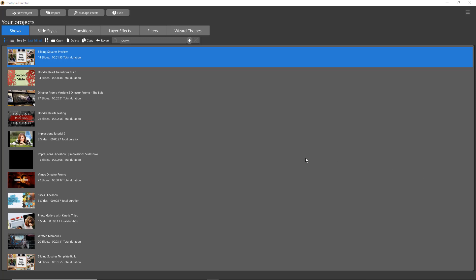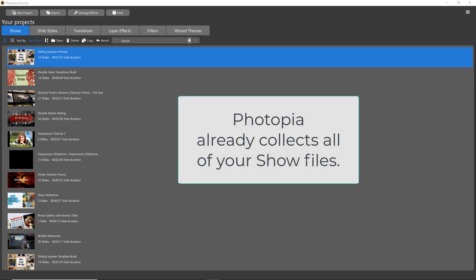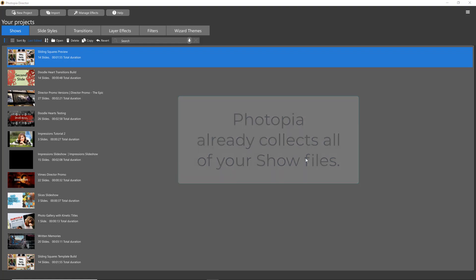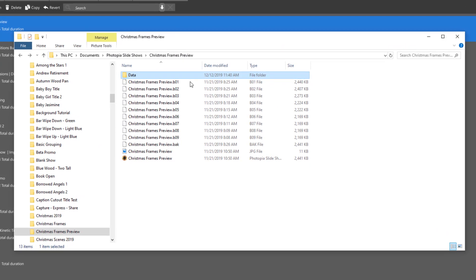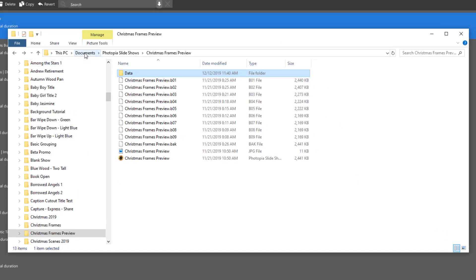So where is that feature in Photopia? The answer is that it doesn't exist in Photopia because it inherently collects everything in the same place for you. Every time you start a new project, a folder is created in this location: Documents, Photopia slideshows, and then the name of the project you just created.